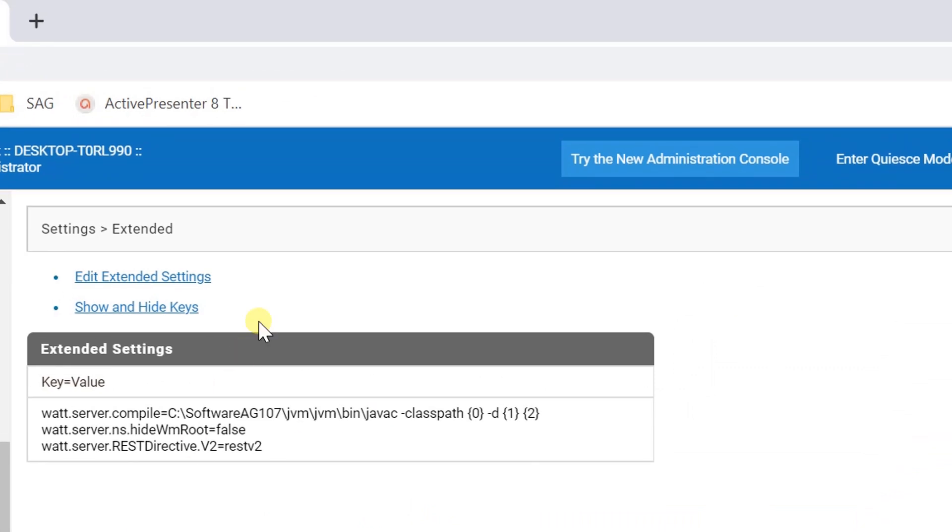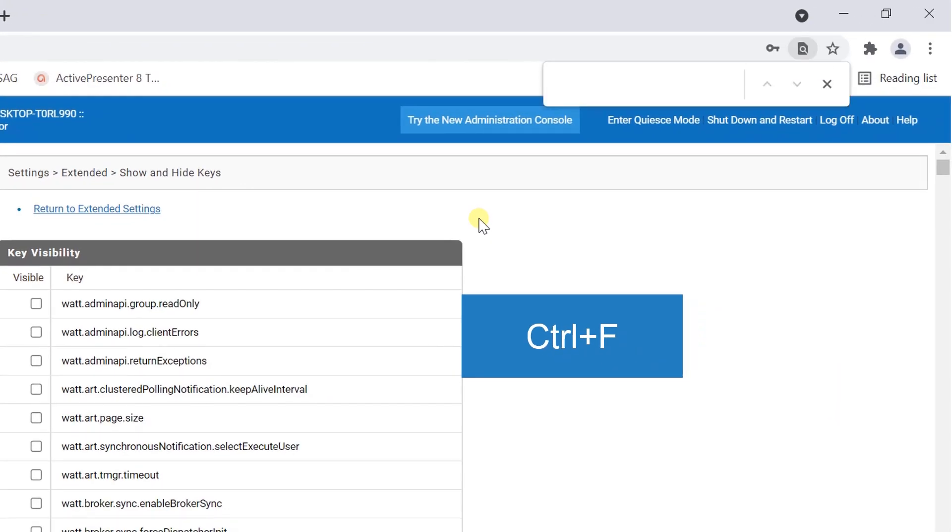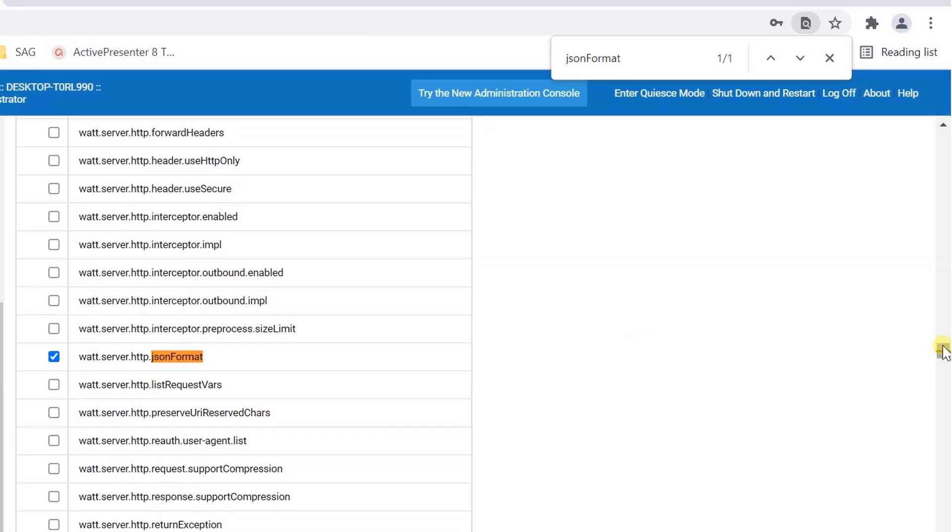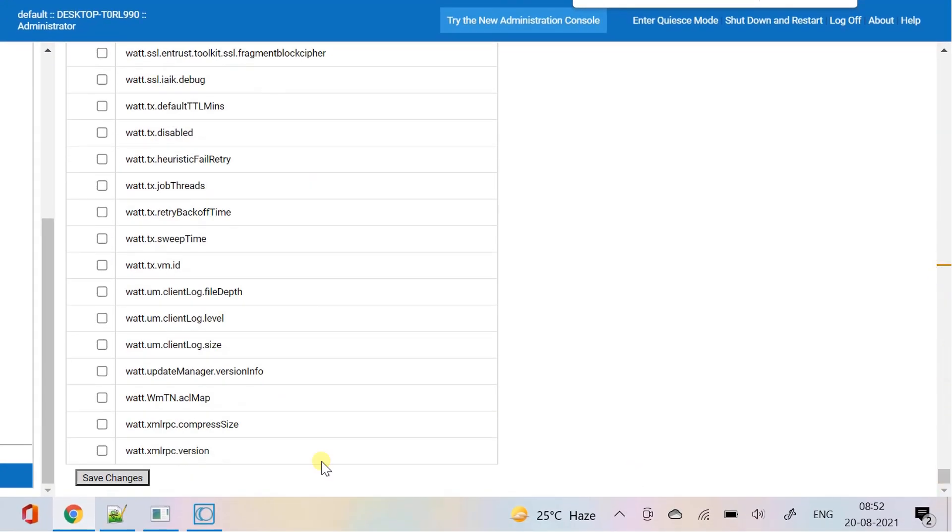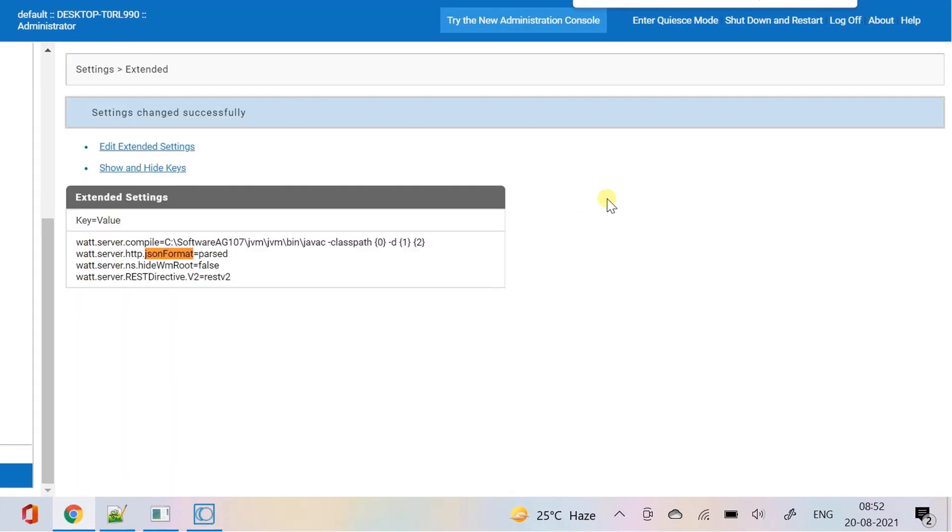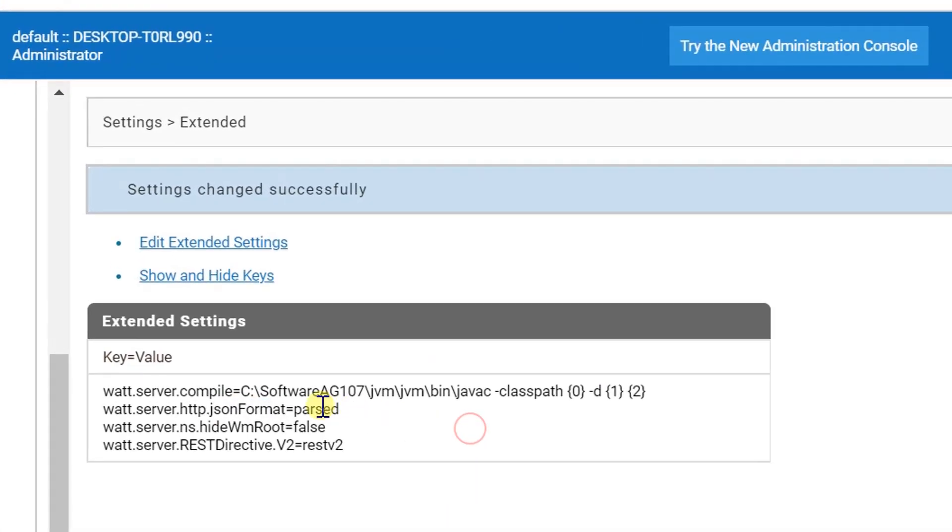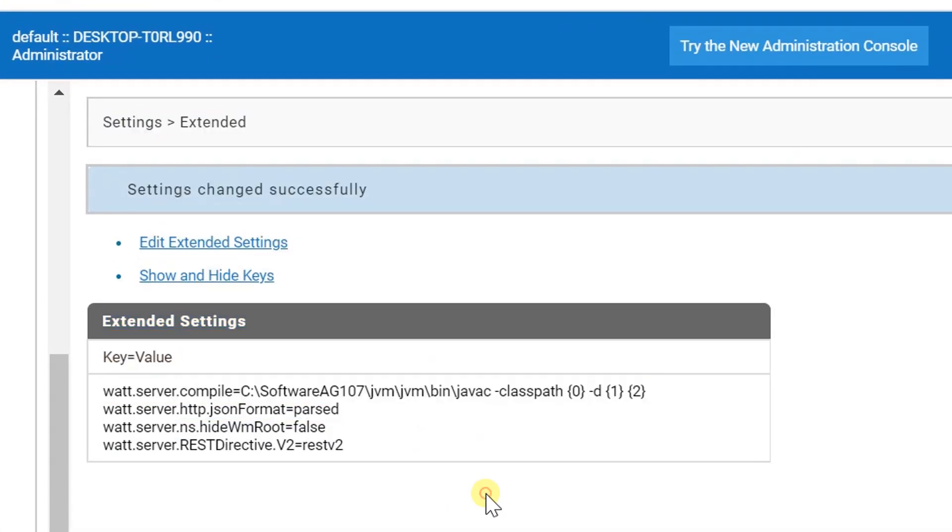Click on show and hide keys. Select the checkbox for watt.server.http.json format, and save changes. When this property is set to parsed, which is the default value, integration server parses json content into pipeline variables automatically.